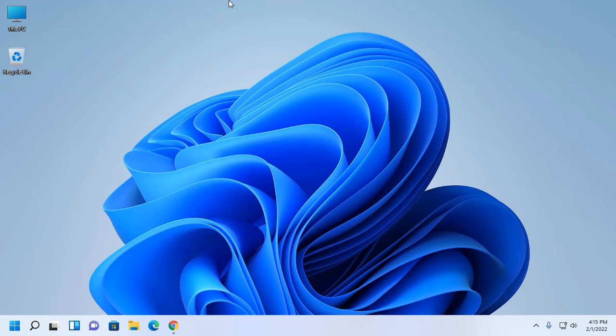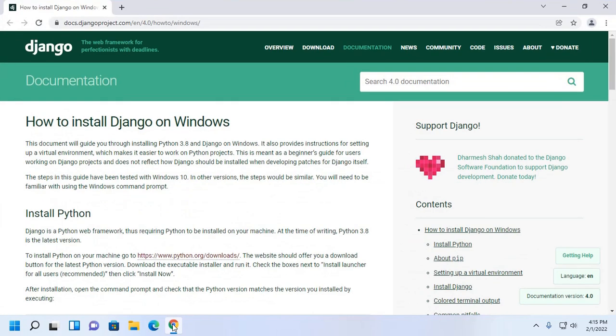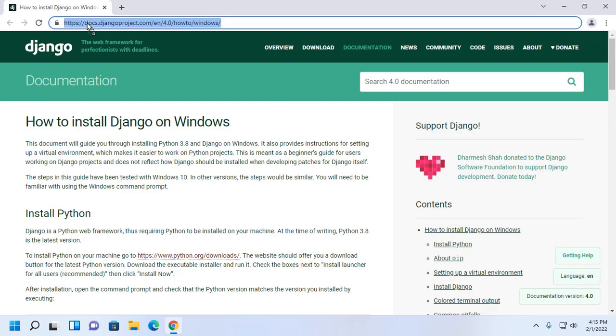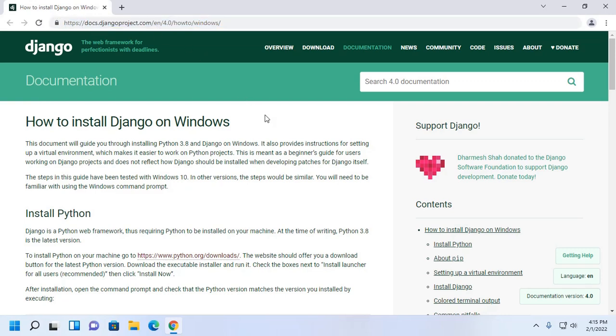If you are new to this channel, subscribe to get more tutorials. Let's get started by opening your favorite web browser and browse this URL.